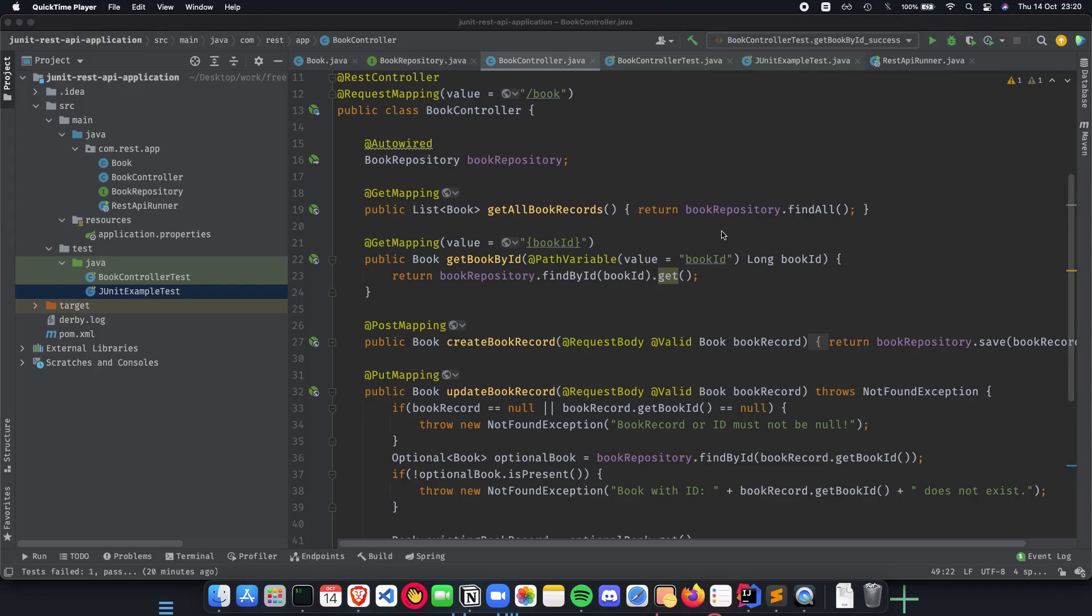This video is a collaboration with programming knowledge. Welcome to the final video of our playlist where we write unit tests using JUnit for our Spring Boot REST API application.